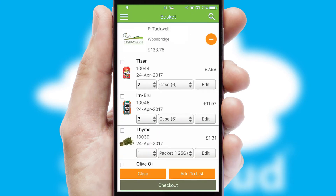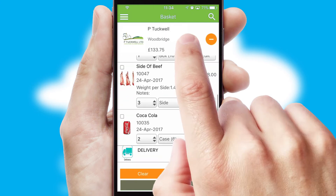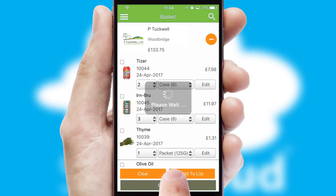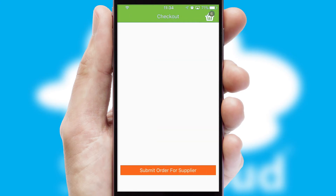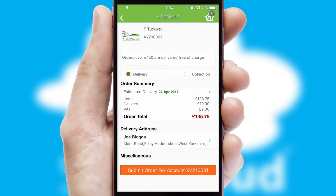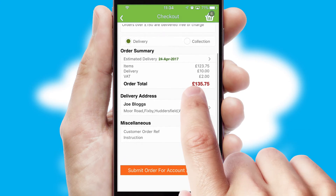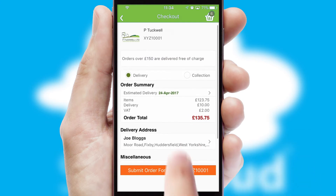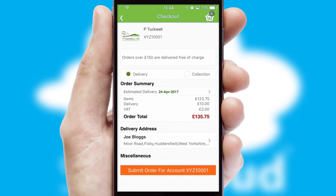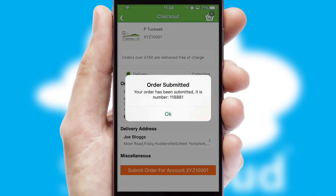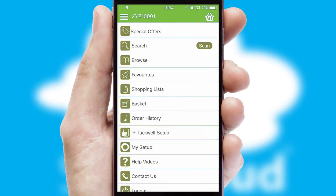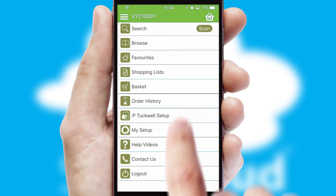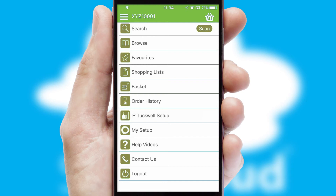Once the basket is complete, all the order information will be presented at the checkout. SwiftCloud also supports click and collect functionality. Finally, after submitting the order, you and your customer will receive a PDF confirmation and the order is imported into your ERP system.